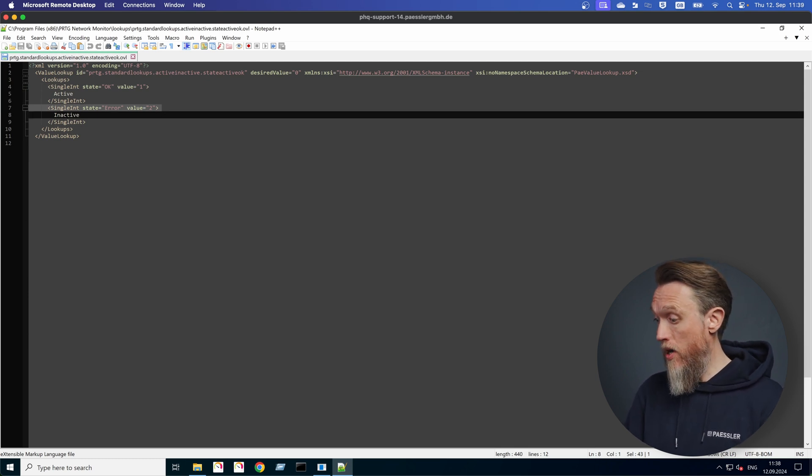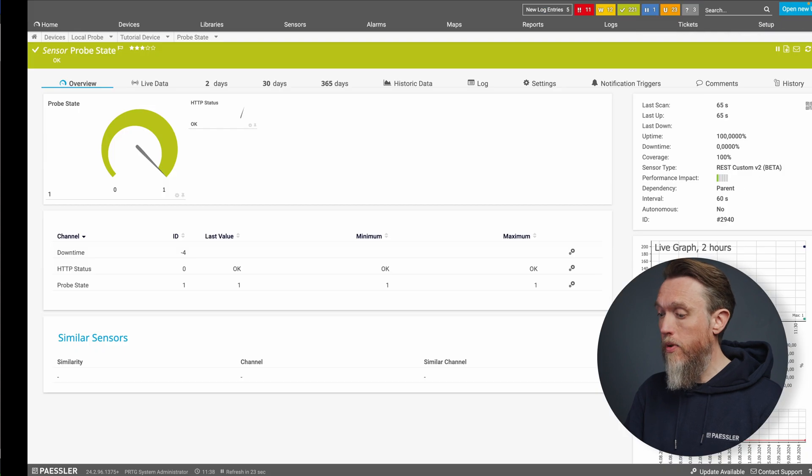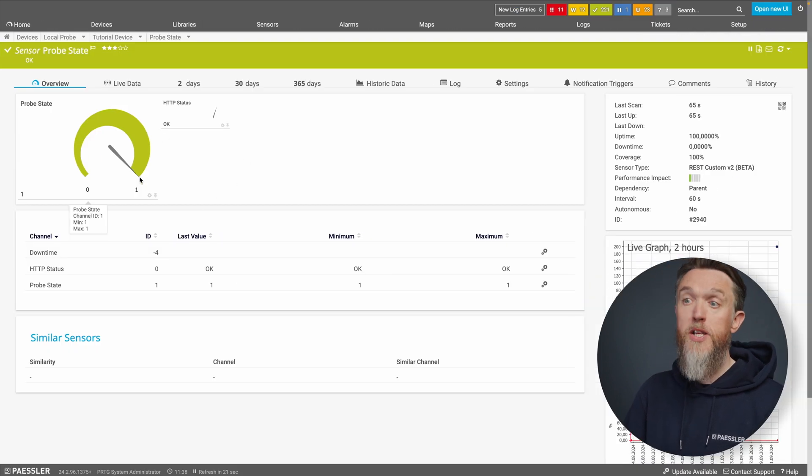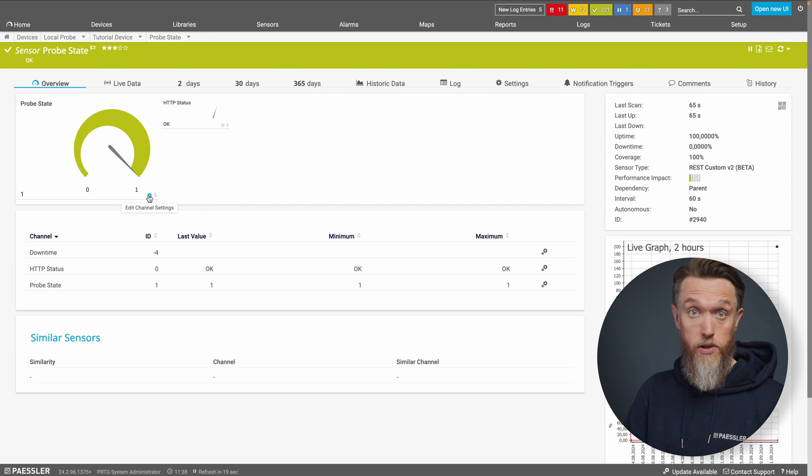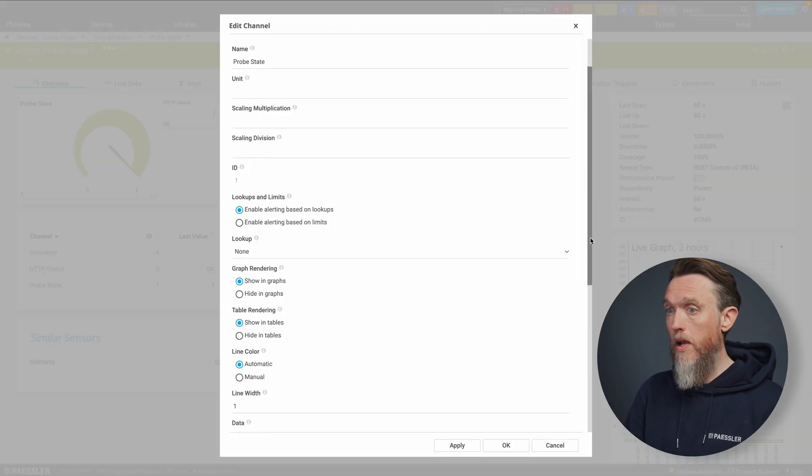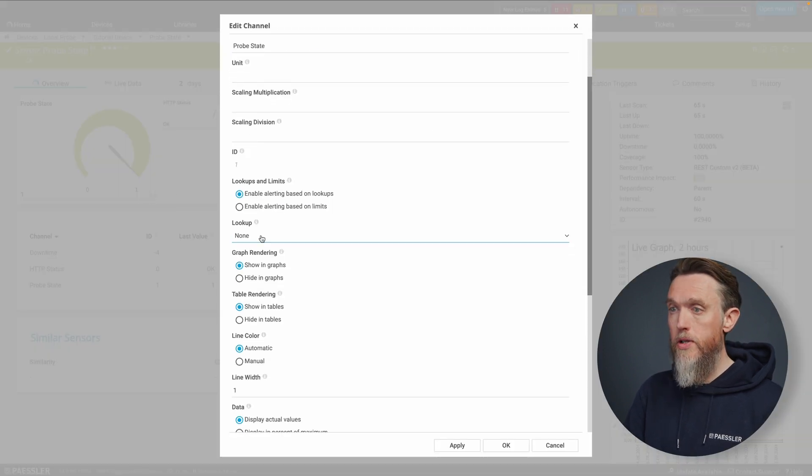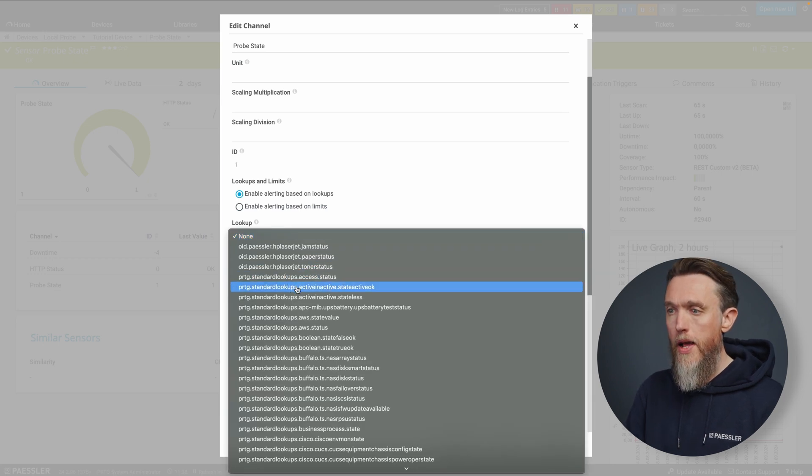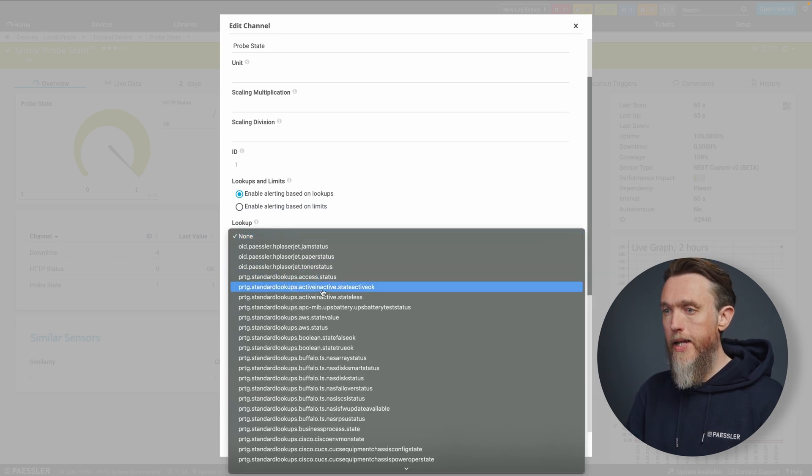So now we know what that's going to look like. Let's apply that in PRTG. So as before, let's go to the edit channel settings. Let's pop down to the lookup section. And this time we're going to apply the standard lookups, active and inactive there like that.